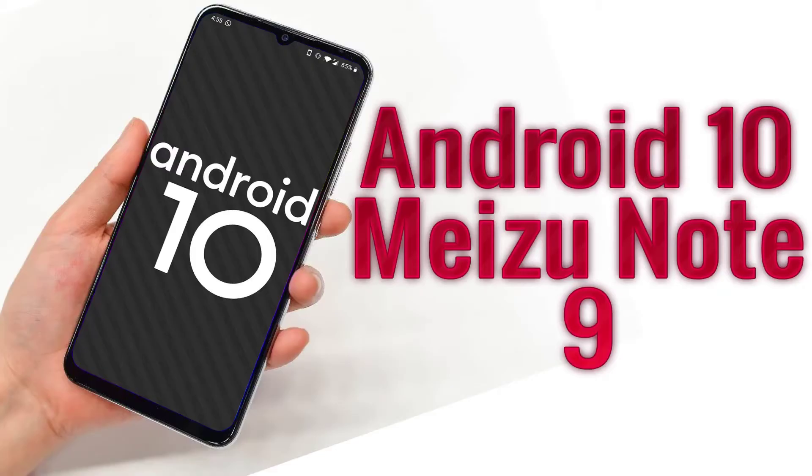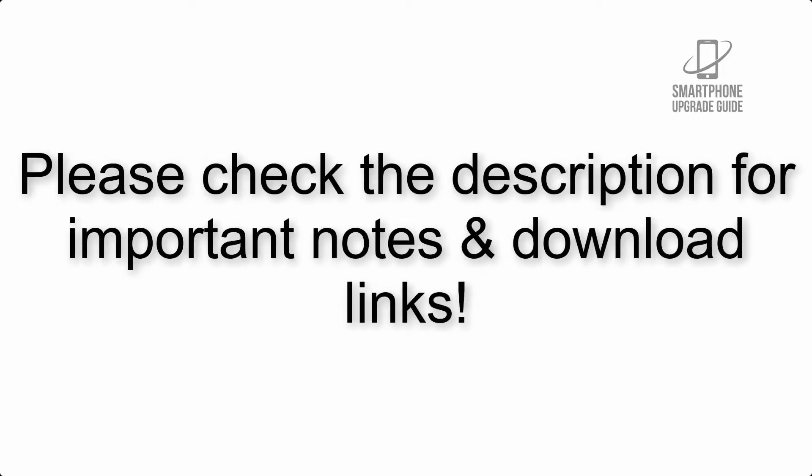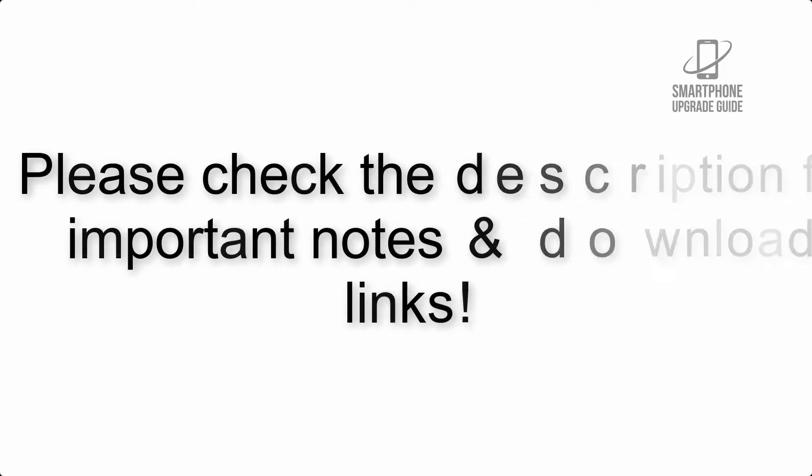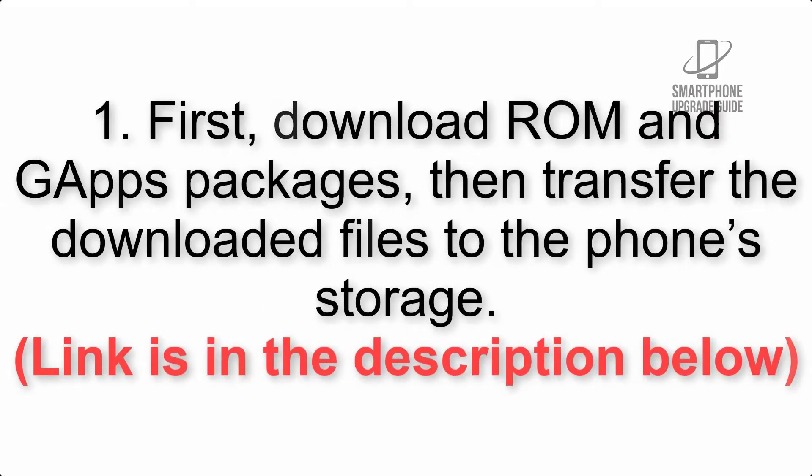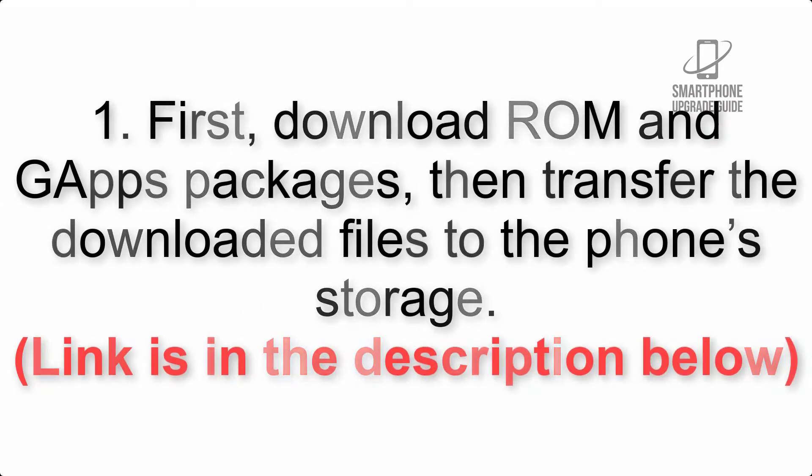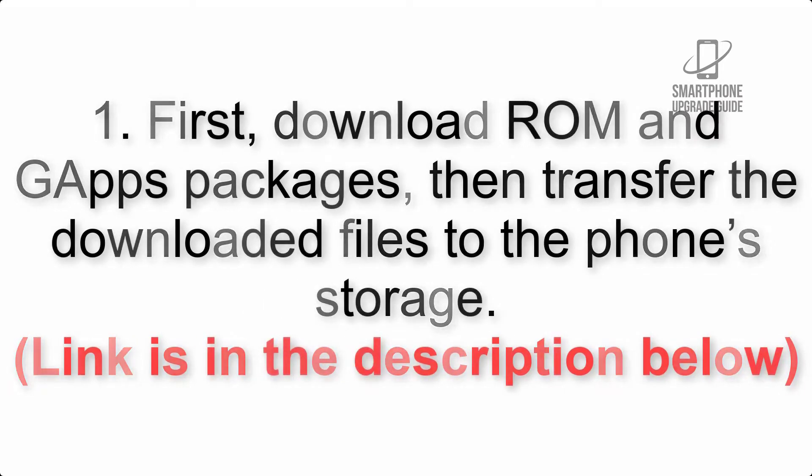Install Android 10 on Meizu Note 9 via Lineage OS 17.1 GSI treble ROM. Please check the description for important notes and all the download links. First, download ROM and G apps packages, then transfer the downloaded files to the phone's storage. Link is in the description below.